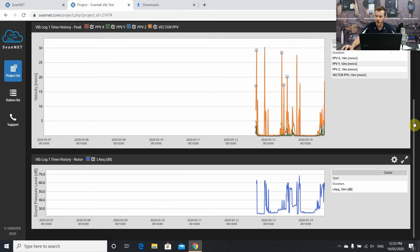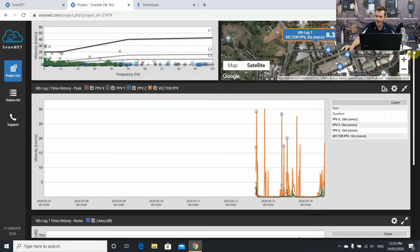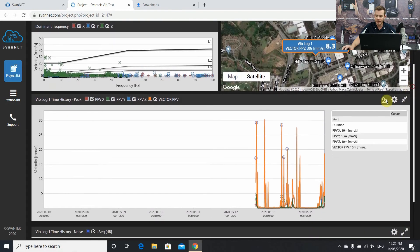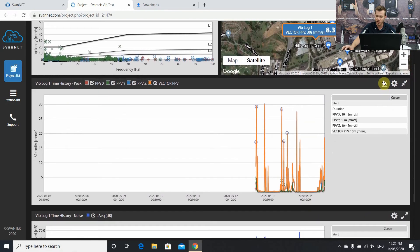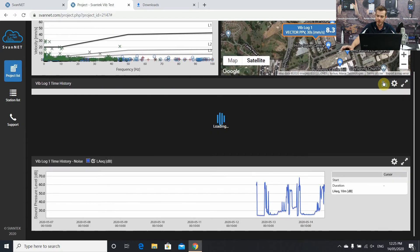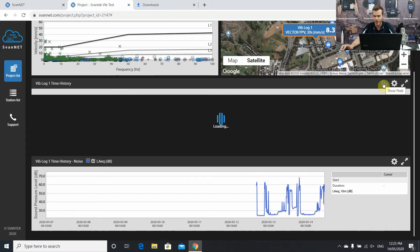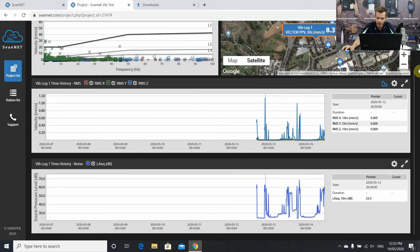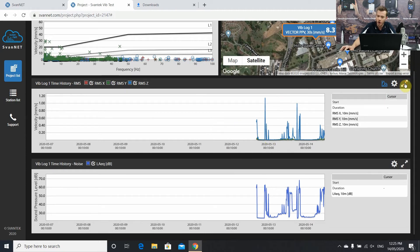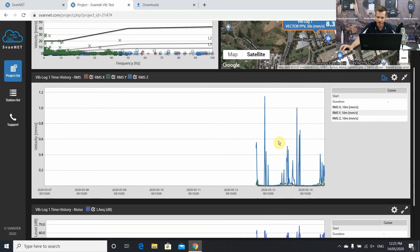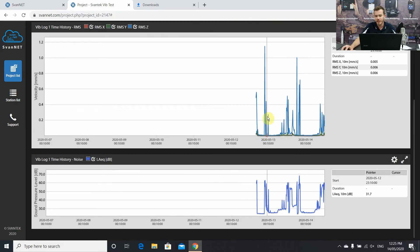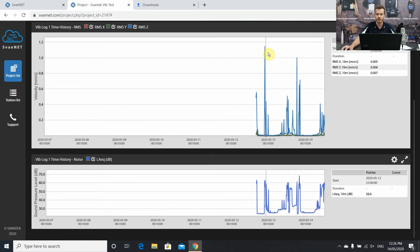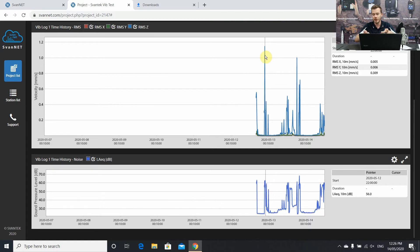Now a new feature, which SvanNet has just implemented, we can switch these results to RMS results. So just by the click of a mouse, it'll show us. Previously we just had the peak results. Now we have RMS. So we can obviously open that up again, and then we can get some more detailed information based on RMS, X, Y, and Z, instantaneous results, better for further analysis. This is still visualizing it on SvanNet.